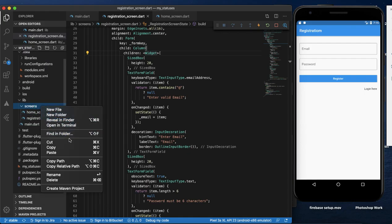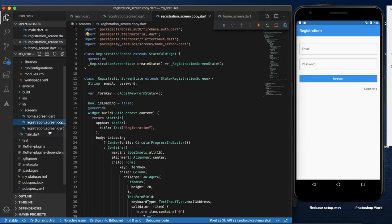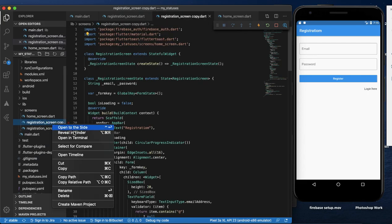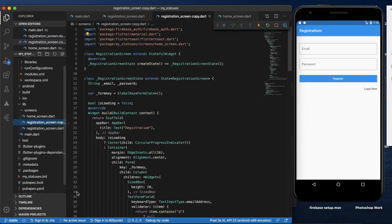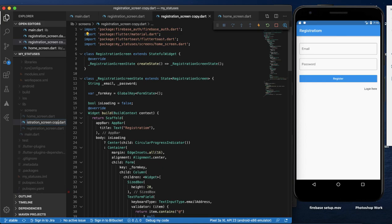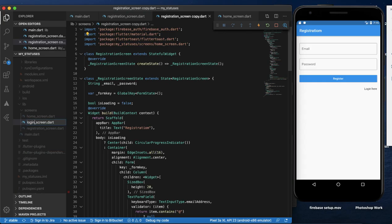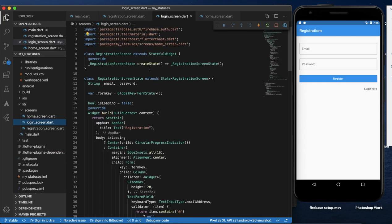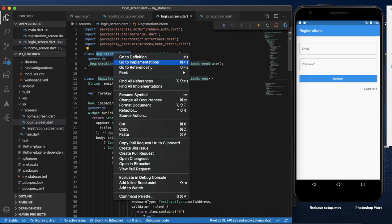If you want to rename this method, you can rename it. You can see the same method and the login method. Now you can change the name. If you click the name, you can click the name button.